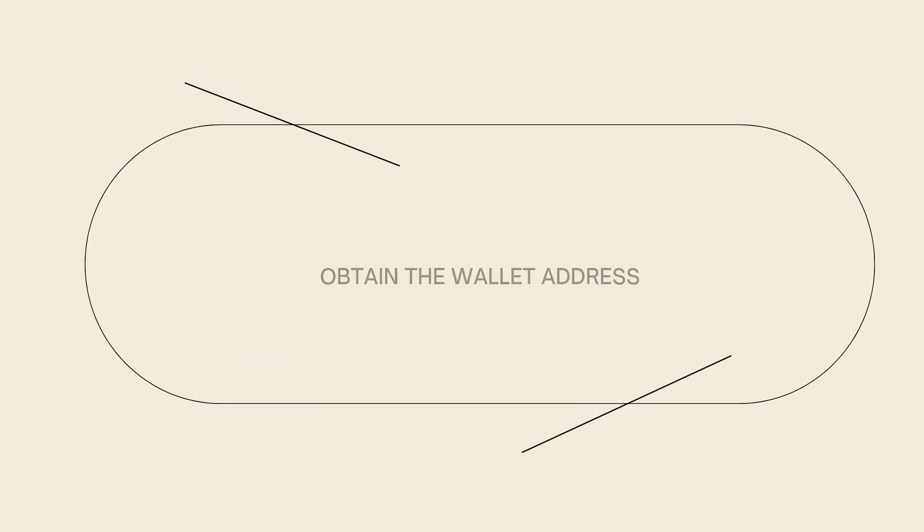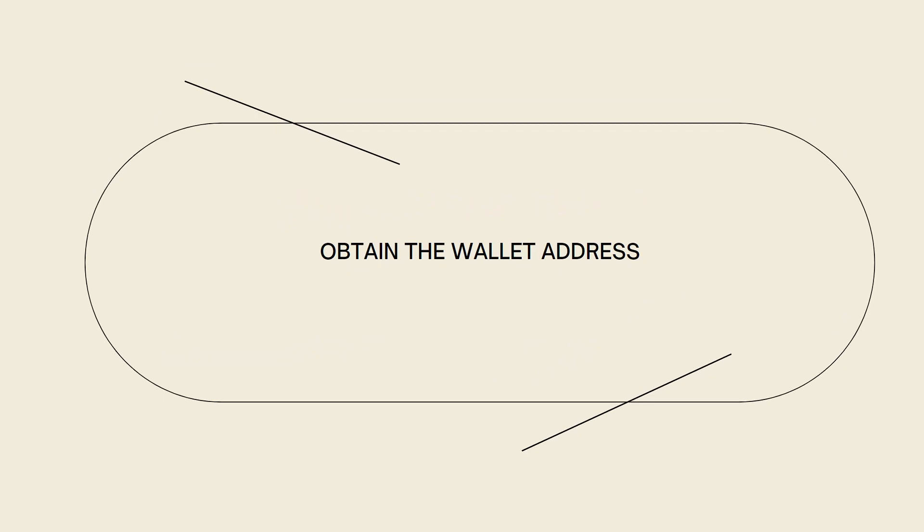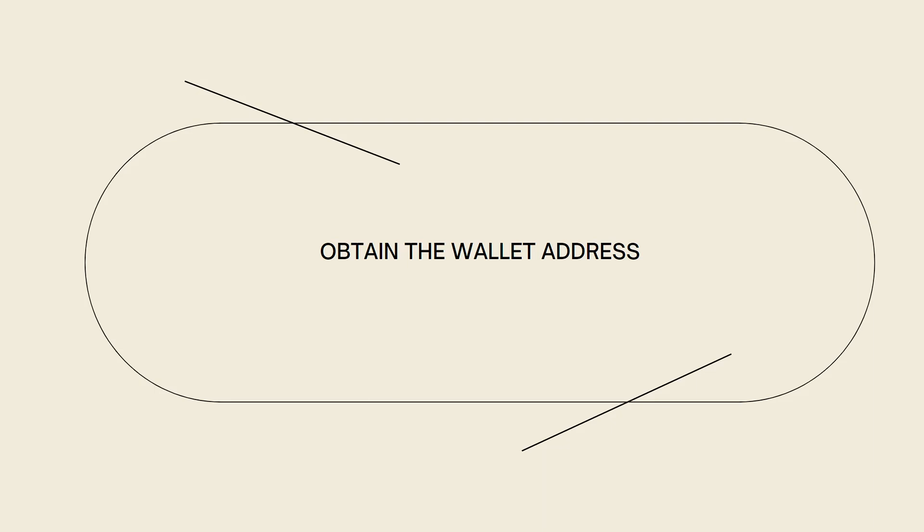Now, obtain the wallet address. In your DeFi wallet, locate the wallet address for the cryptocurrency you want to receive from crypto.com. This is typically found in the wallet's receive or assets section. Copy the wallet address or use the provided QR code.